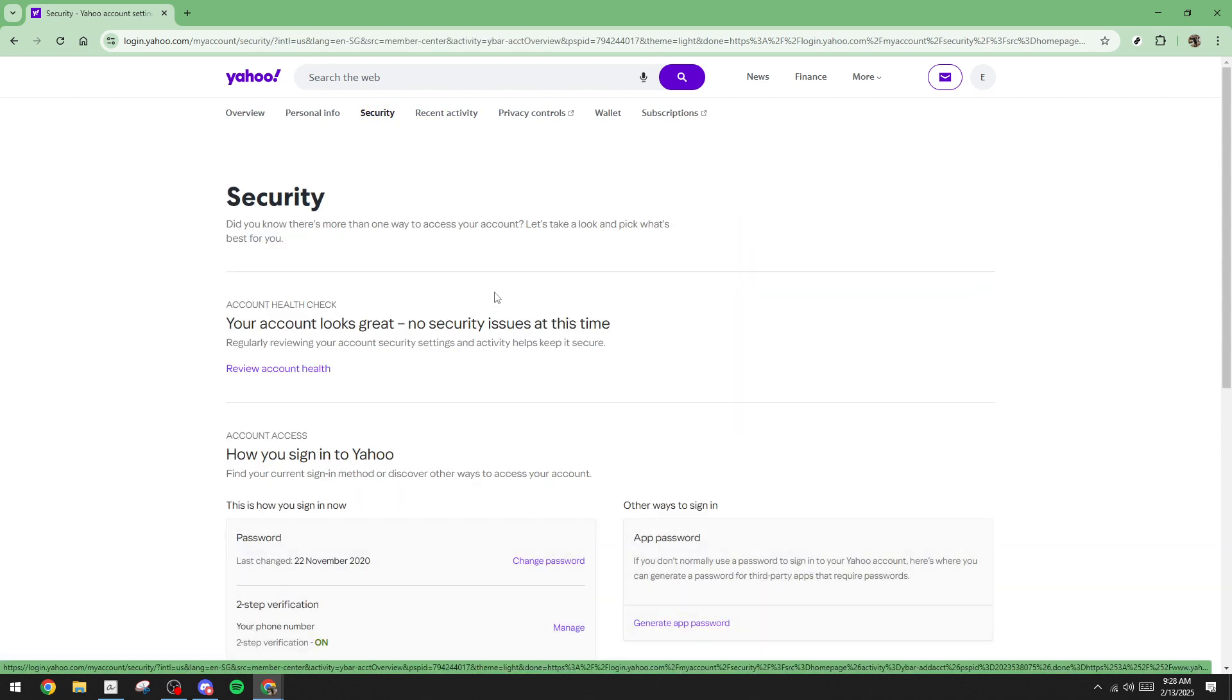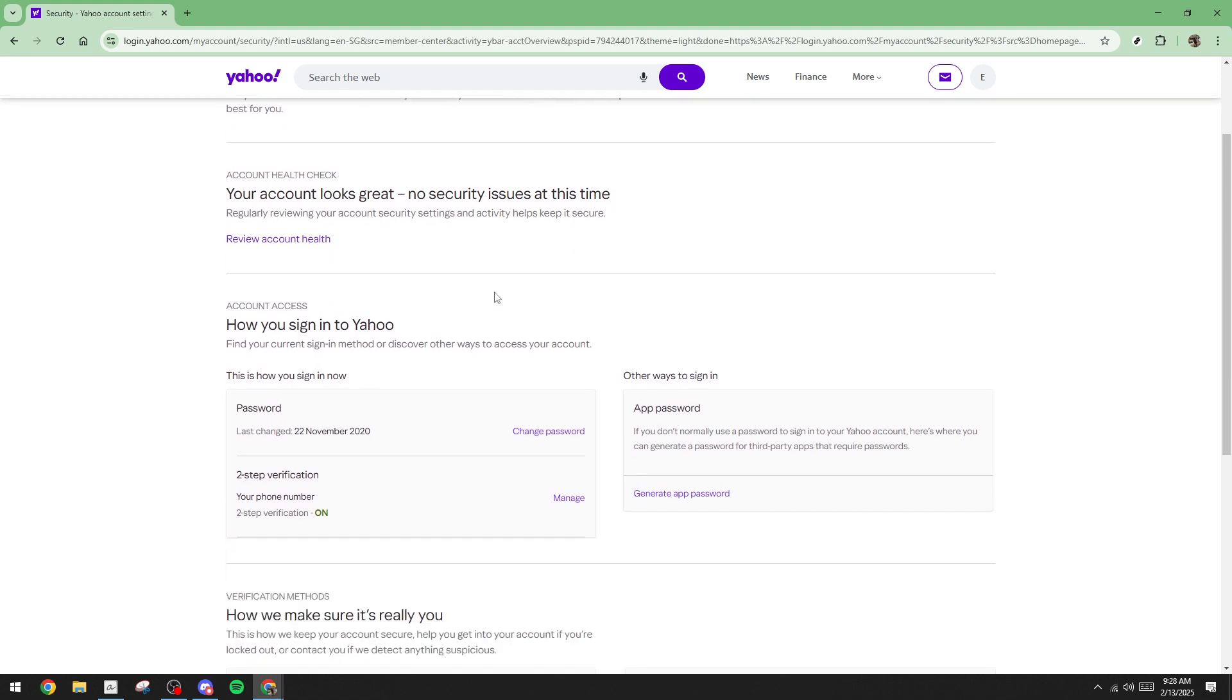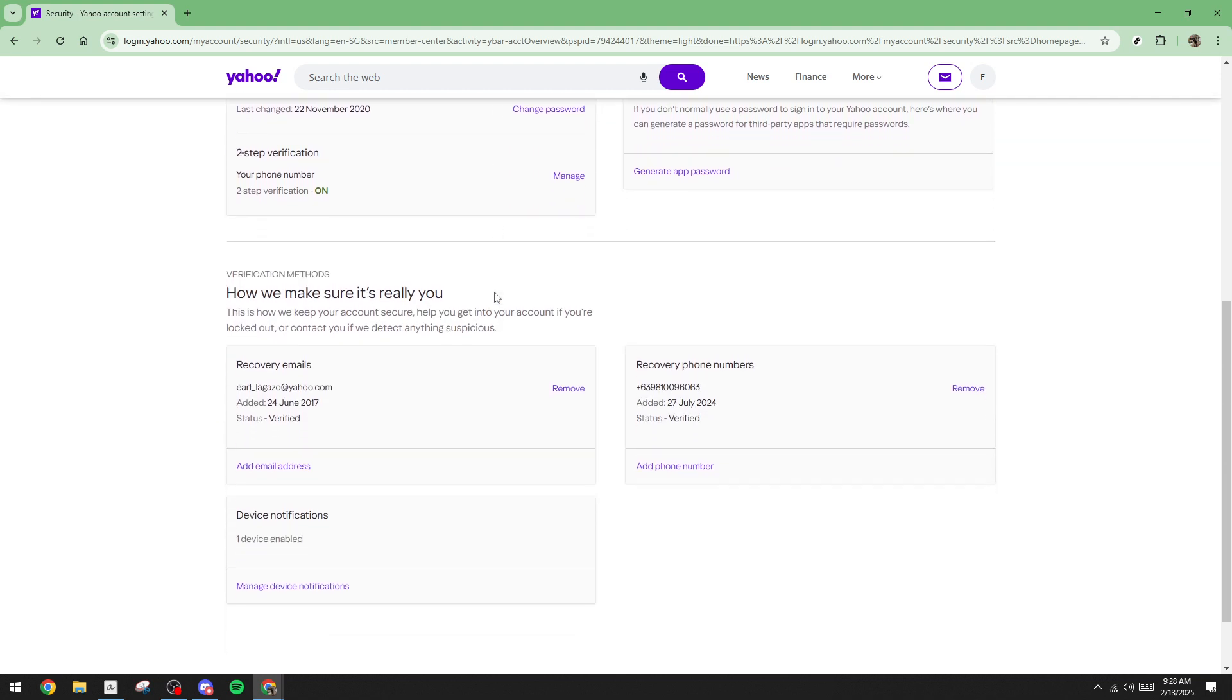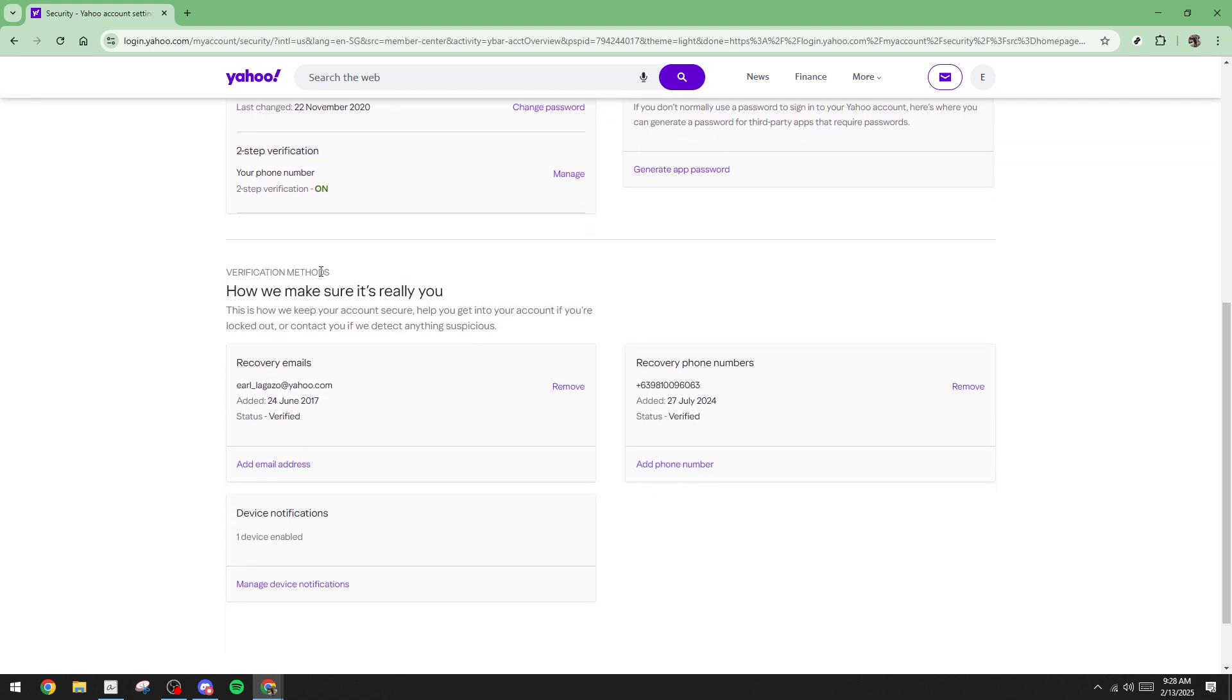Here, you can view your registered mobile number and recovery email address. It's crucial at this point to verify that these details are current and correct. The verification code must be sent to the right contact method to ensure you receive it promptly. If you find that your mobile number or recovery email is outdated or incorrect, there's no need to worry.